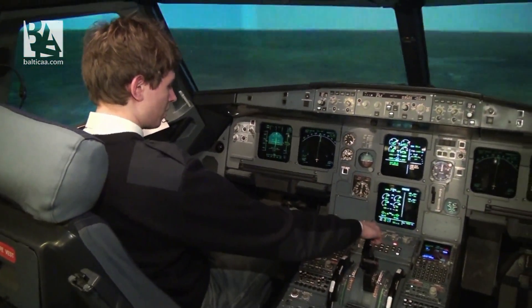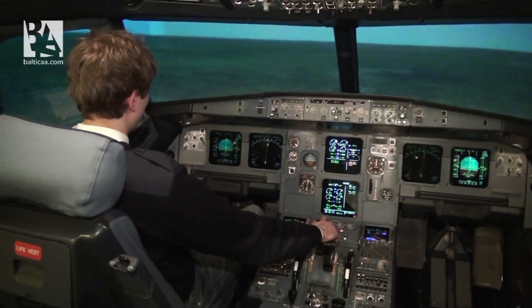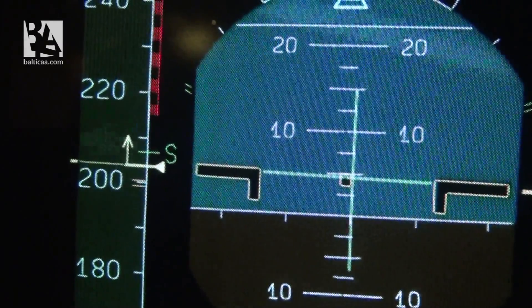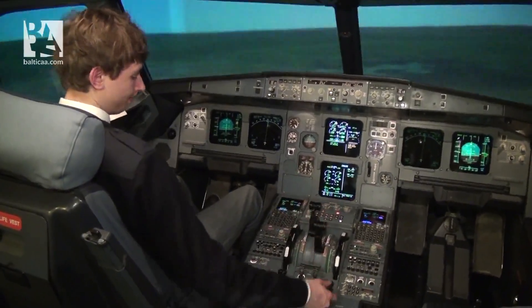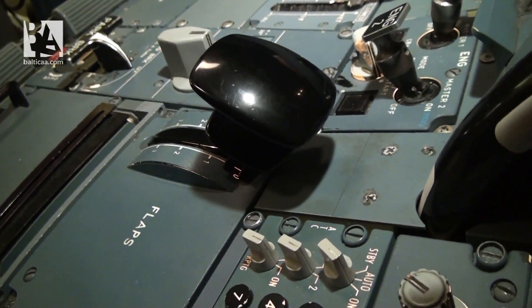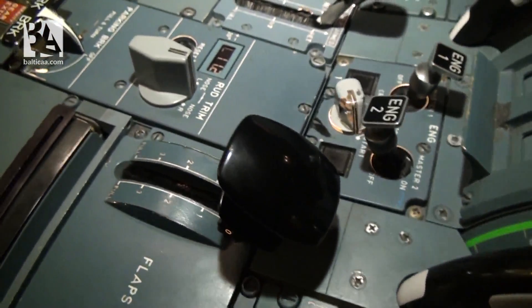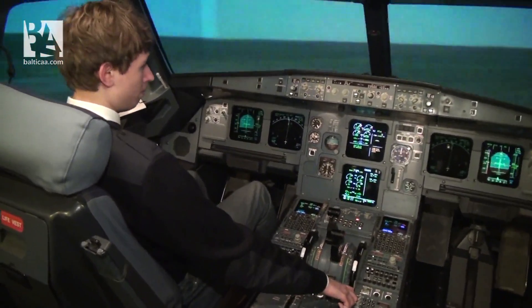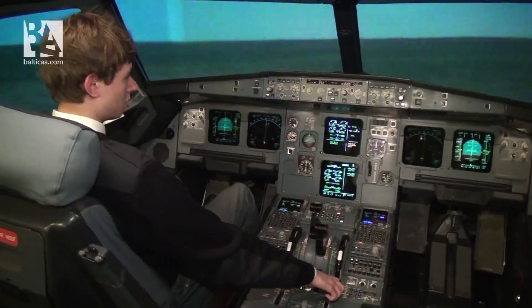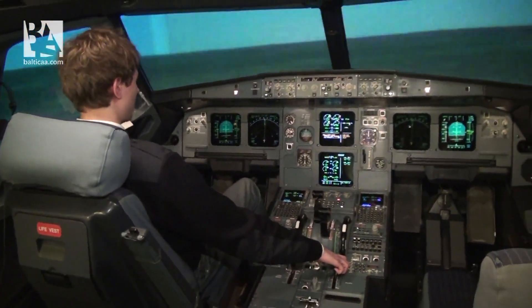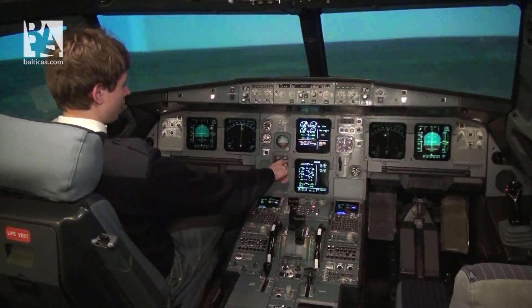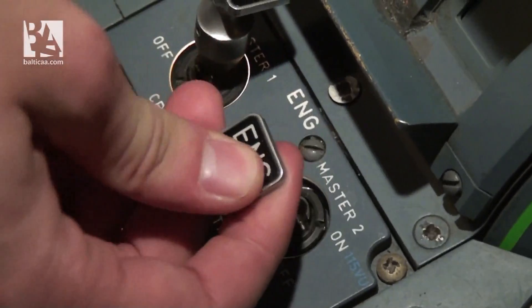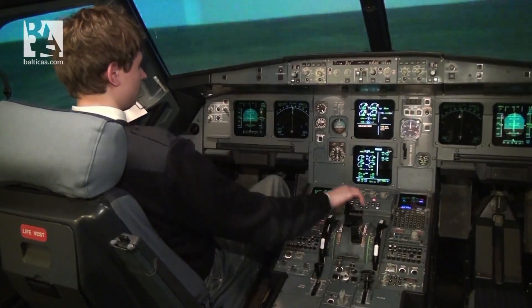I will now select maximum continuous thrust because we are nearing our 5-minute limit. Maximum continuous thrust is set. It is now safe to retract the flaps to up — flaps going up. On the ECAM we can see the starter time has been exceeded; the start has failed and I am putting engine master 2 to off. Engine 2 is shut down.